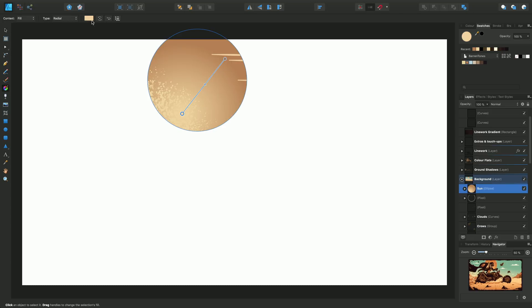Incidentally, up to now we've been applying the gradient to the fill of an object, but of course you can apply the linear gradients and radial gradients to the stroke of an object too. I won't show you that just now, but you literally just select stroke and then apply the gradients as before for the fill.